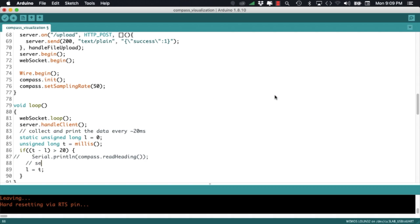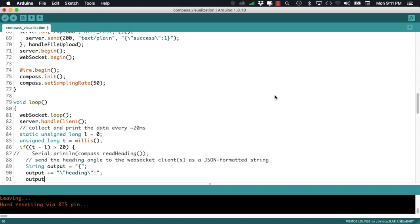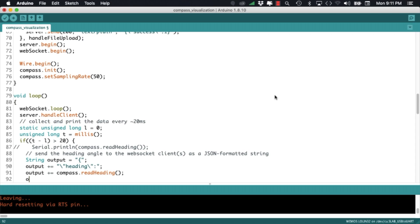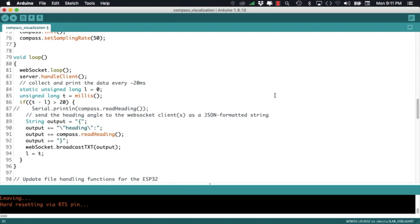Now that we have the visualization running we can go back to the Arduino IDE and send the heading data to the web socket. I'll comment out the printing to serial and create a JSON formatted string with the key heading and the angle value as read by the sensor. To send the data to the web socket I'll use the broadcast text method of the class.